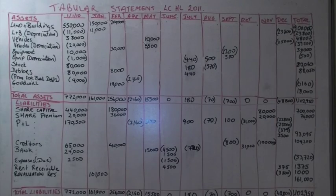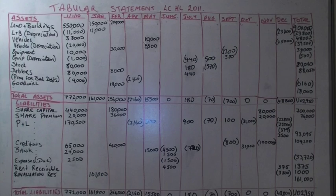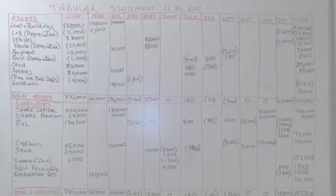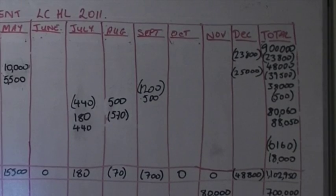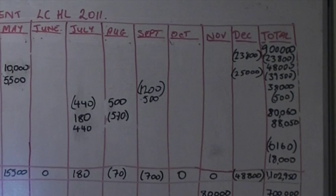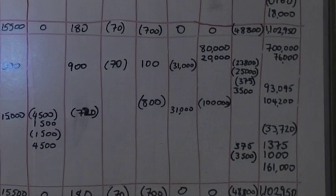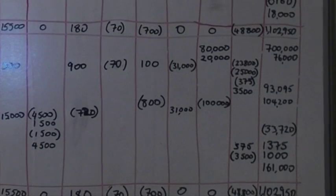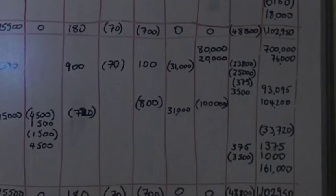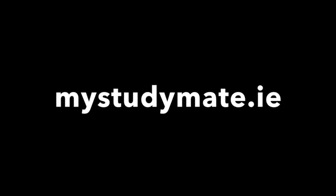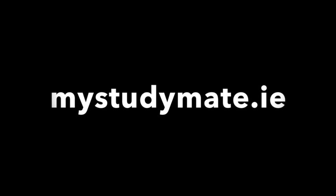All that remains is to add up horizontally from left to right all of our assets and liabilities to give us our total figures as you can see on the right hand side. Thanks for watching and for more videos visit mystudymate.ie.